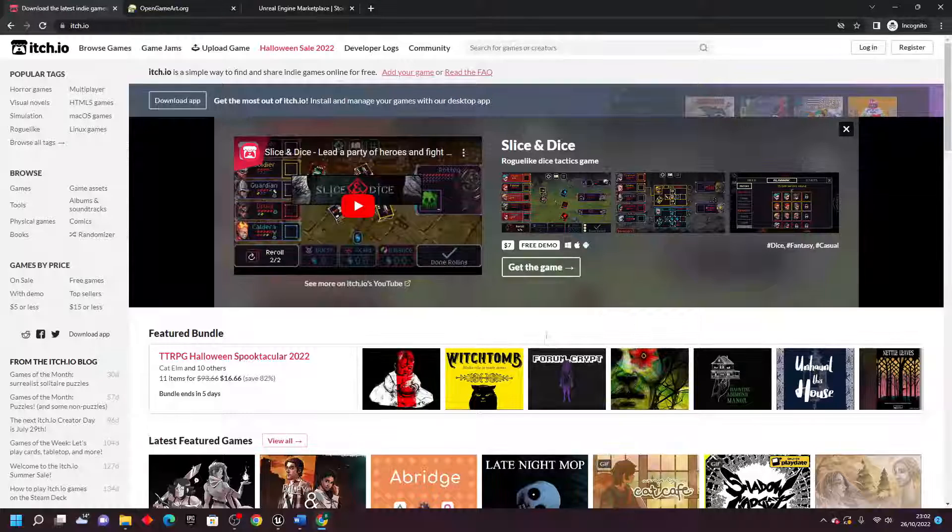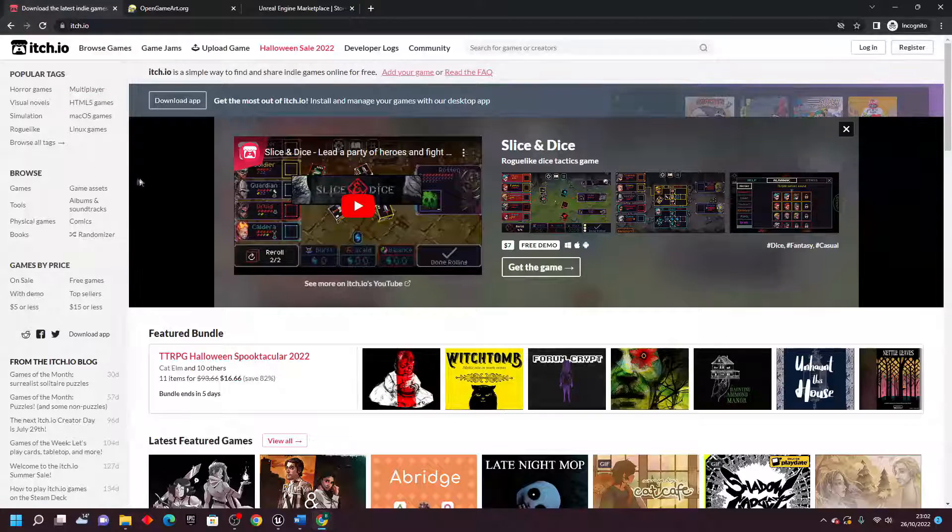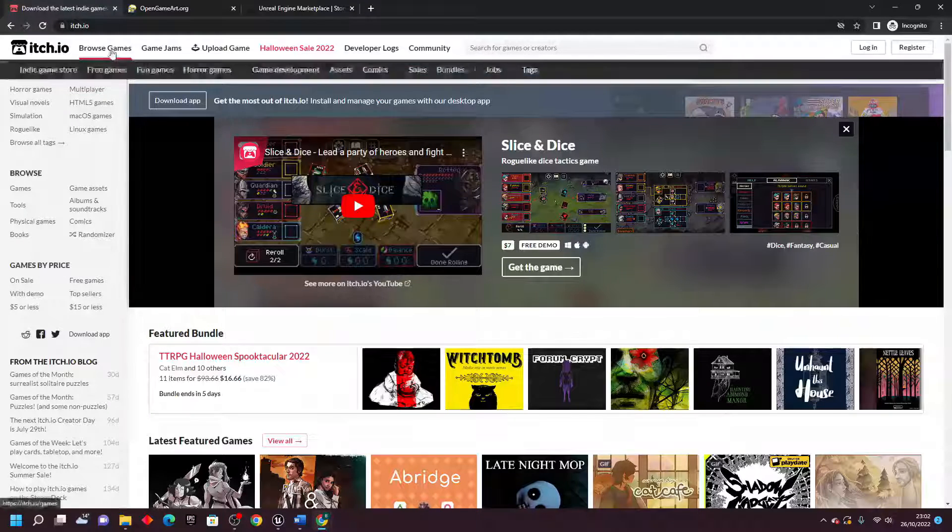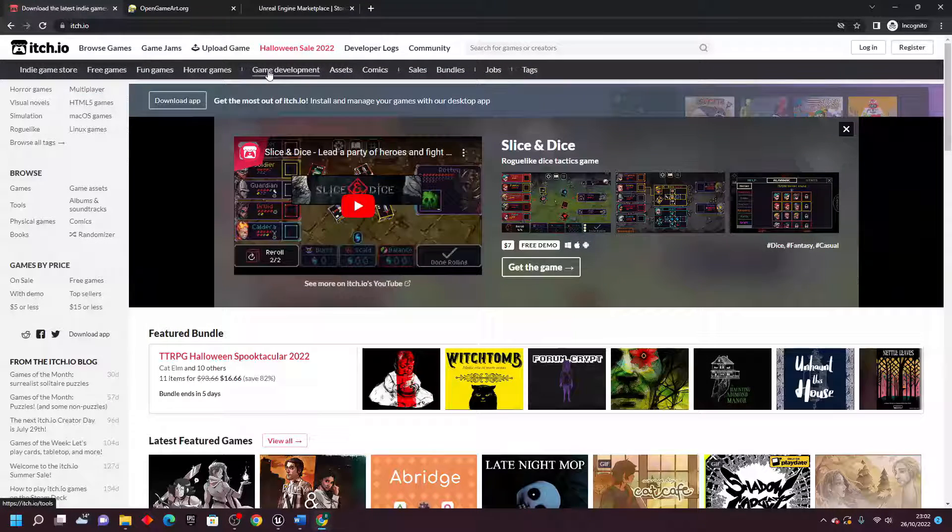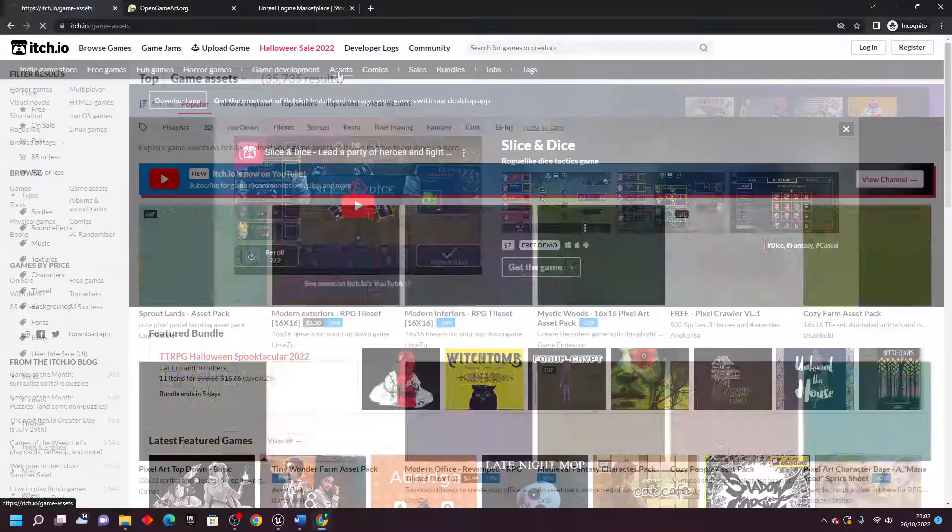The first one is itch.io. To find assets on this website, go browse games, then go game development, and then select assets.